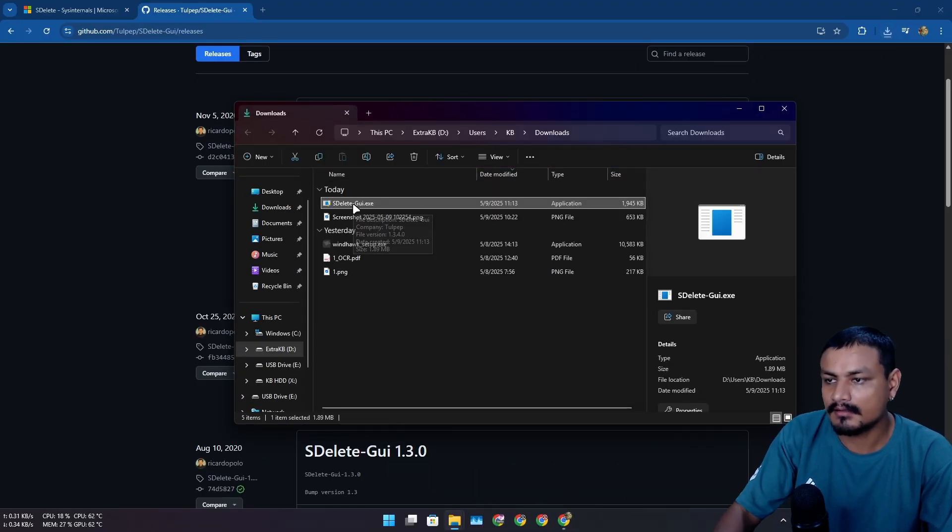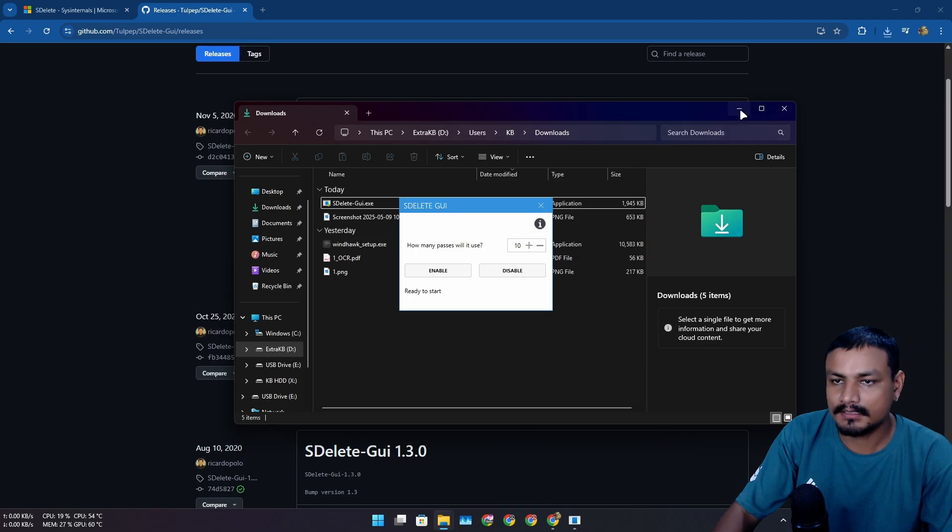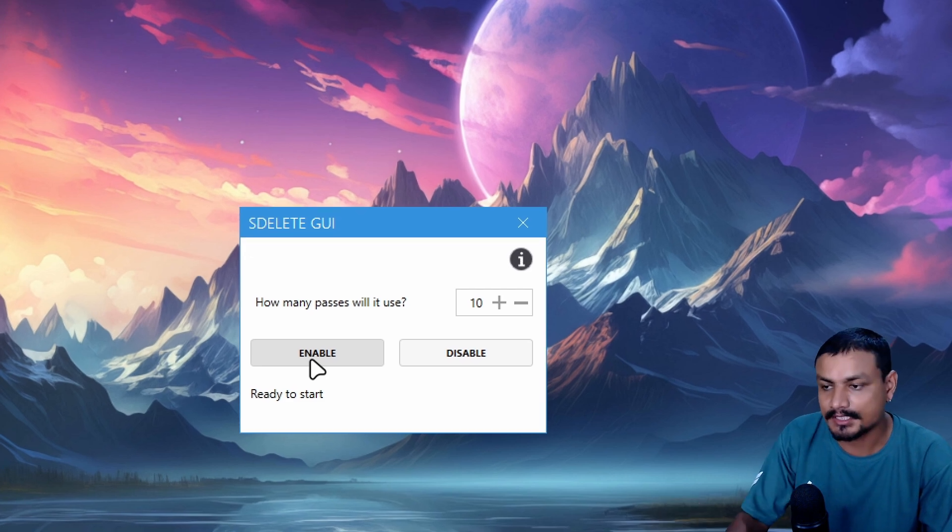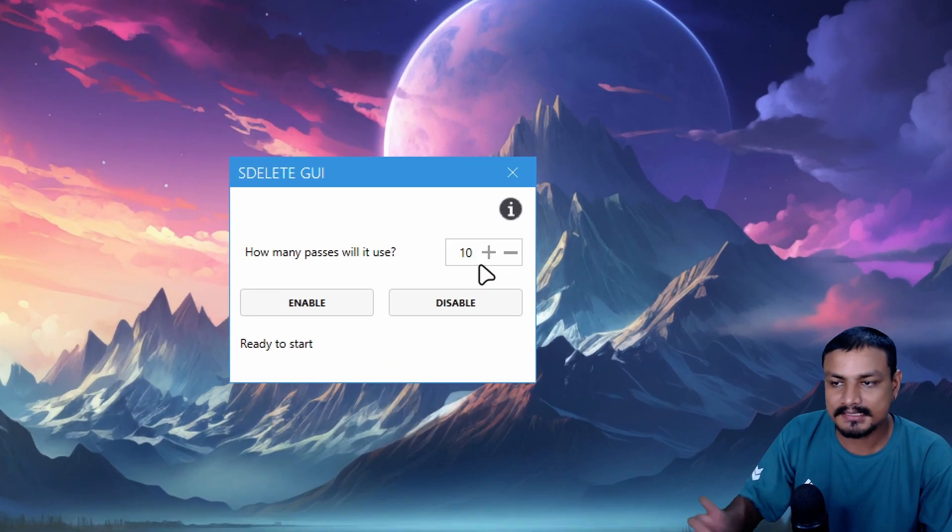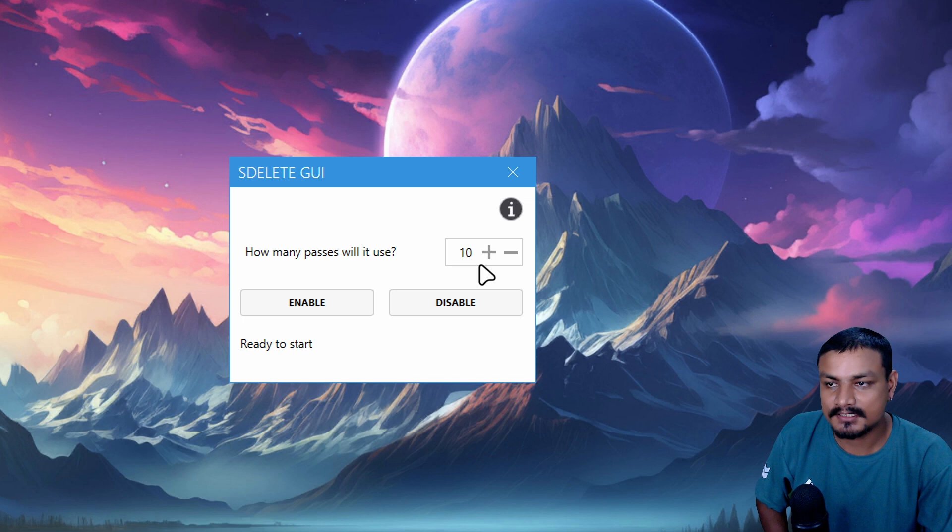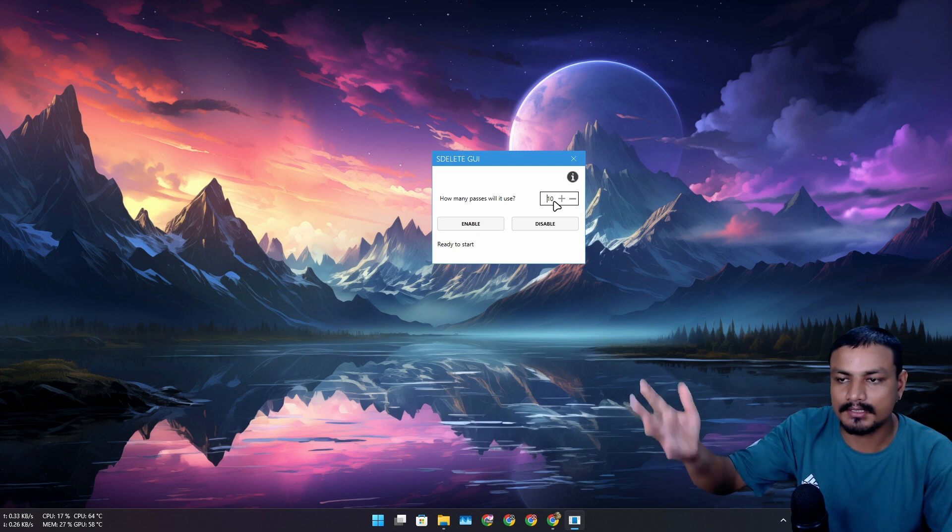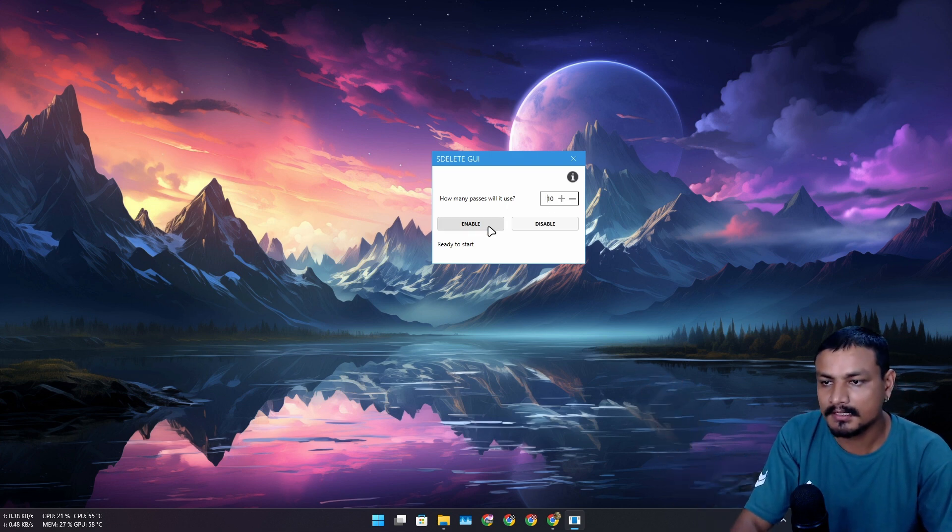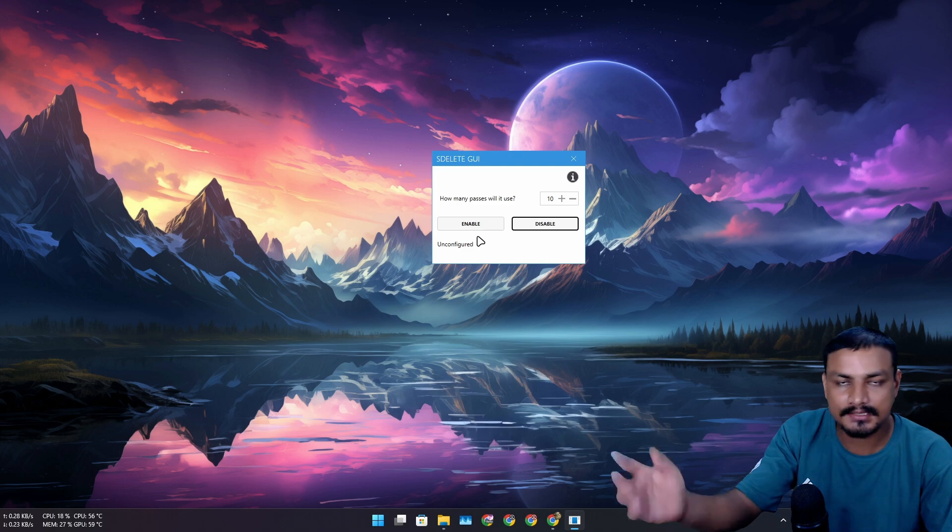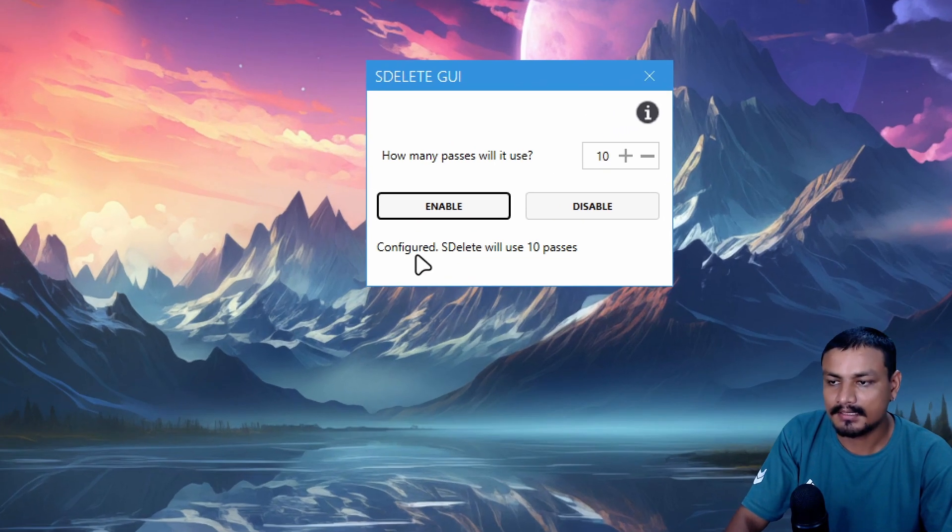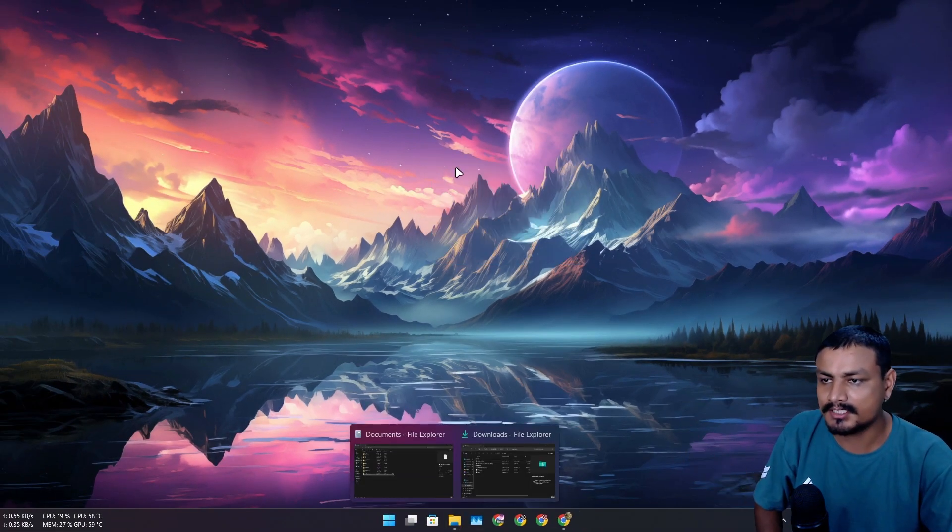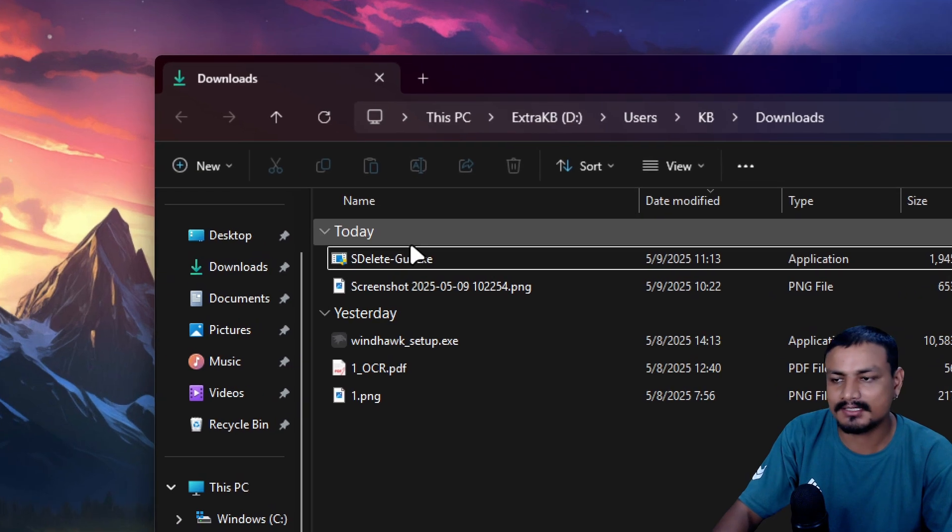Run the S Delete GUI and then it will give you this option: how many passes you want to use and enable and disable. That's it, it's pretty simple. Higher passes means higher chances of making data non-recoverable. By default it uses 10 but you can use less or more. So I have this enabled already so I can disable it. Now it's gone. I can enable it and now it will say configured. S Delete will use 10 passes. Now you can close this application and you don't have to use this application after this unless you want to remove it from the system.